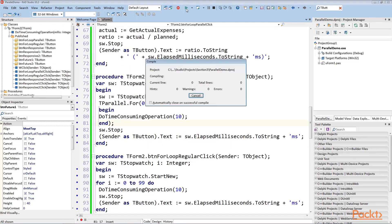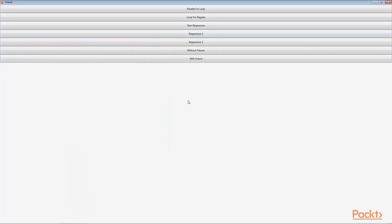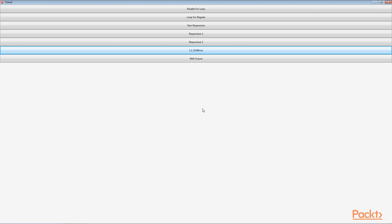Run the application. Here when we click on Without Futures, the ratio has to be calculated and we see that it took about three seconds. That is what has been expected. The first calculation took one second and the second took two seconds.